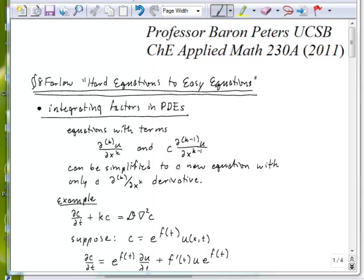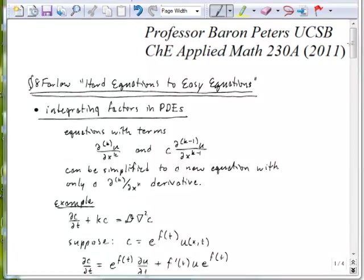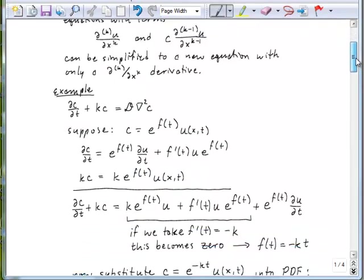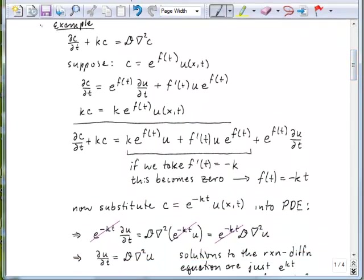We'll start with an example that is straight out of Stanley Farlow's book. We're going to start with this simple reaction diffusion equation. We have an accumulation term, we have a consumption term — a reaction term, if you will — and a diffusion term in this equation.